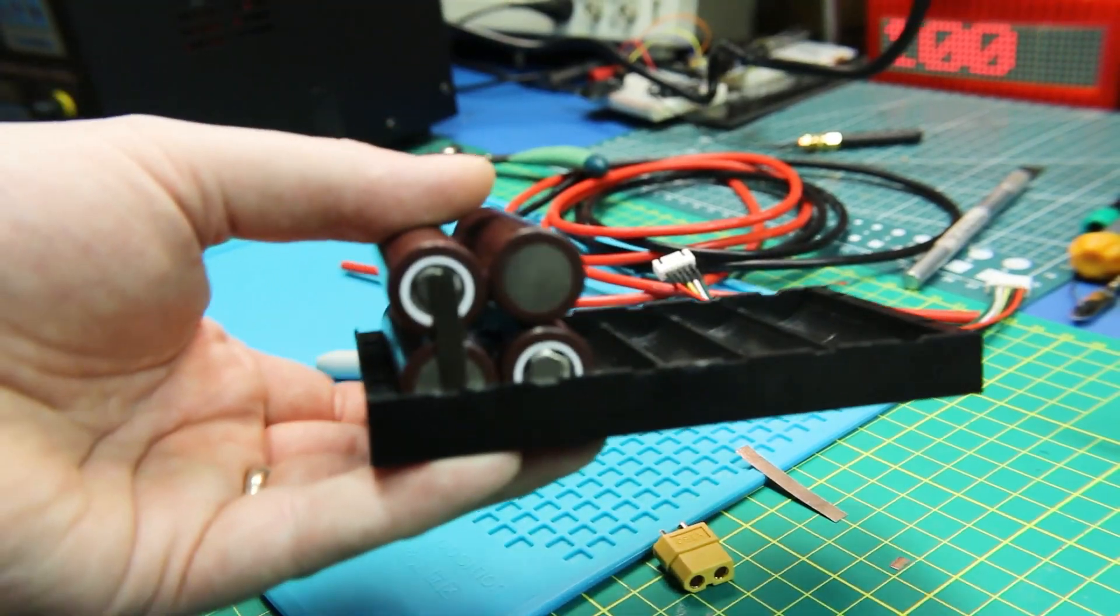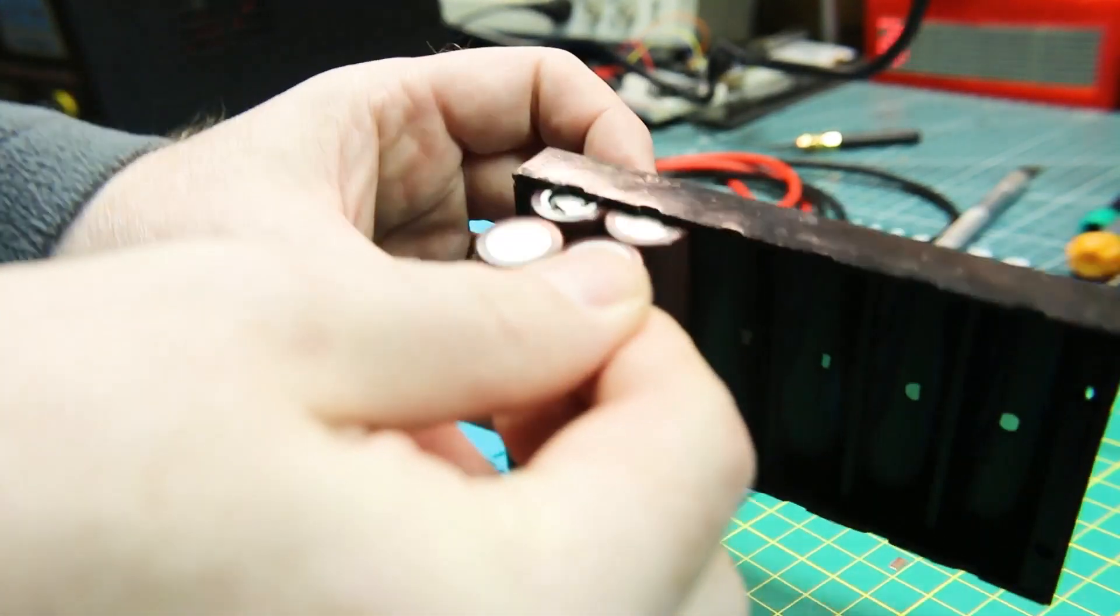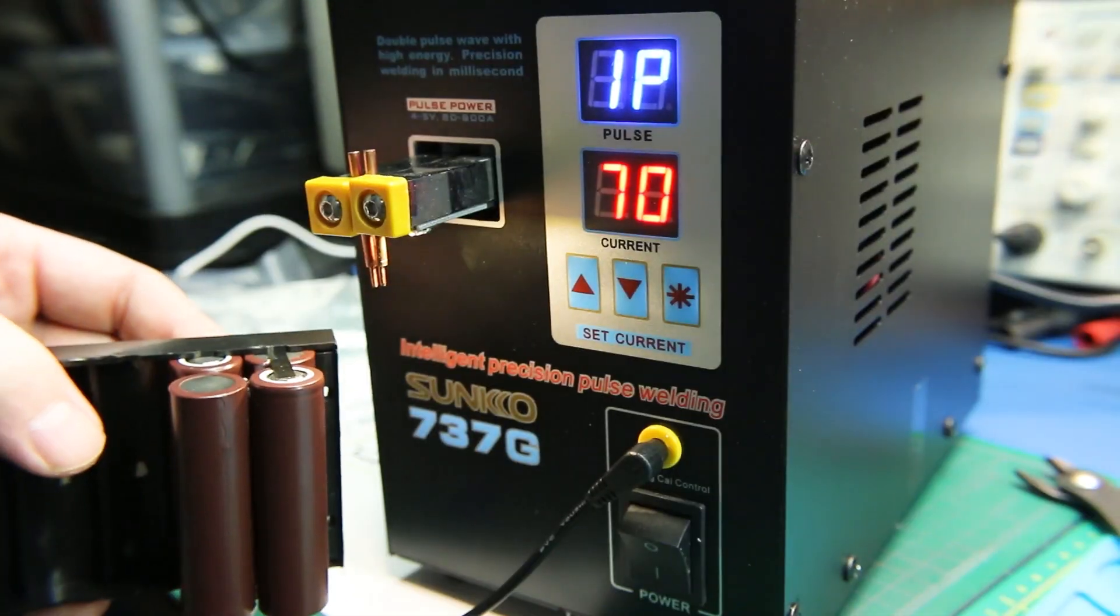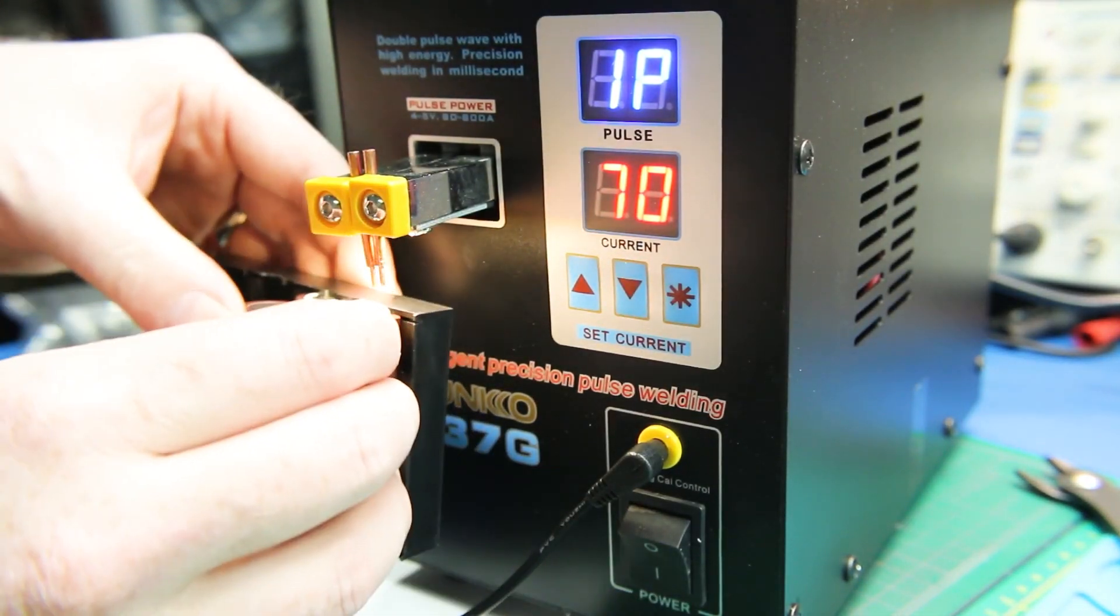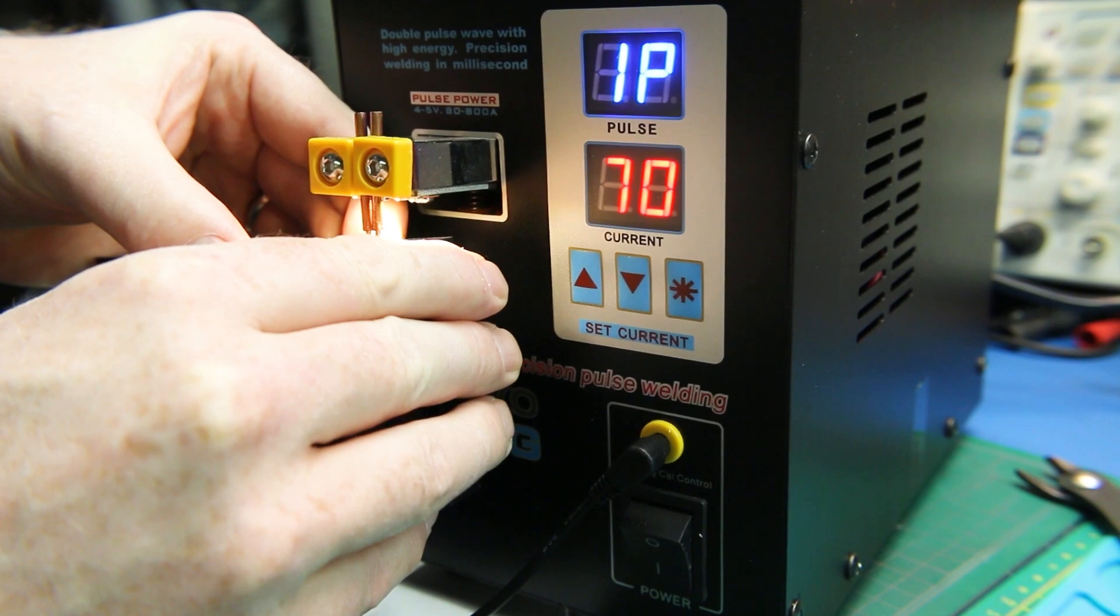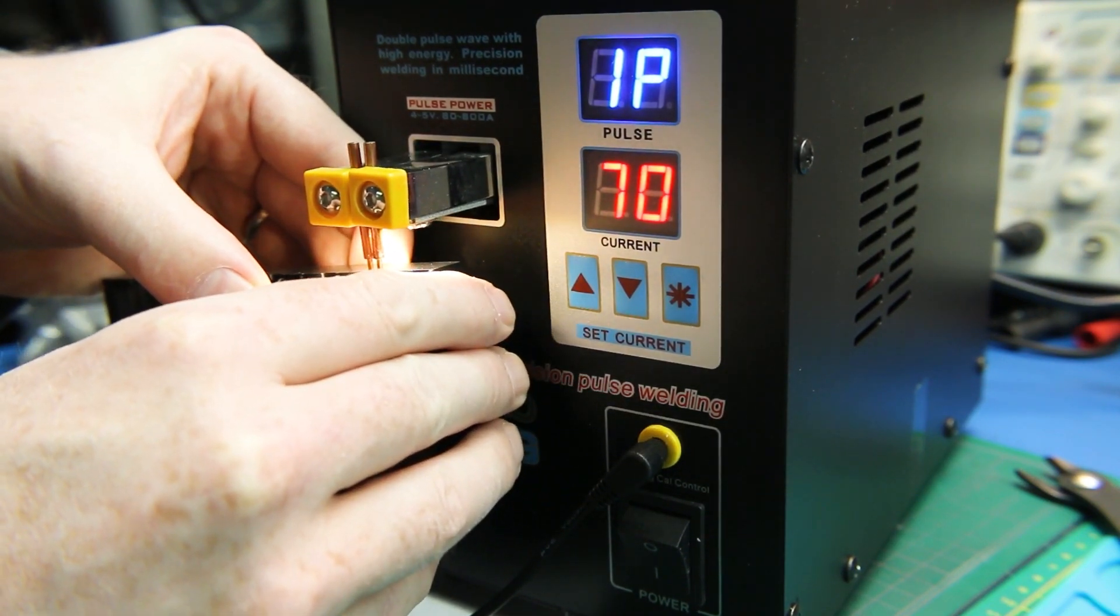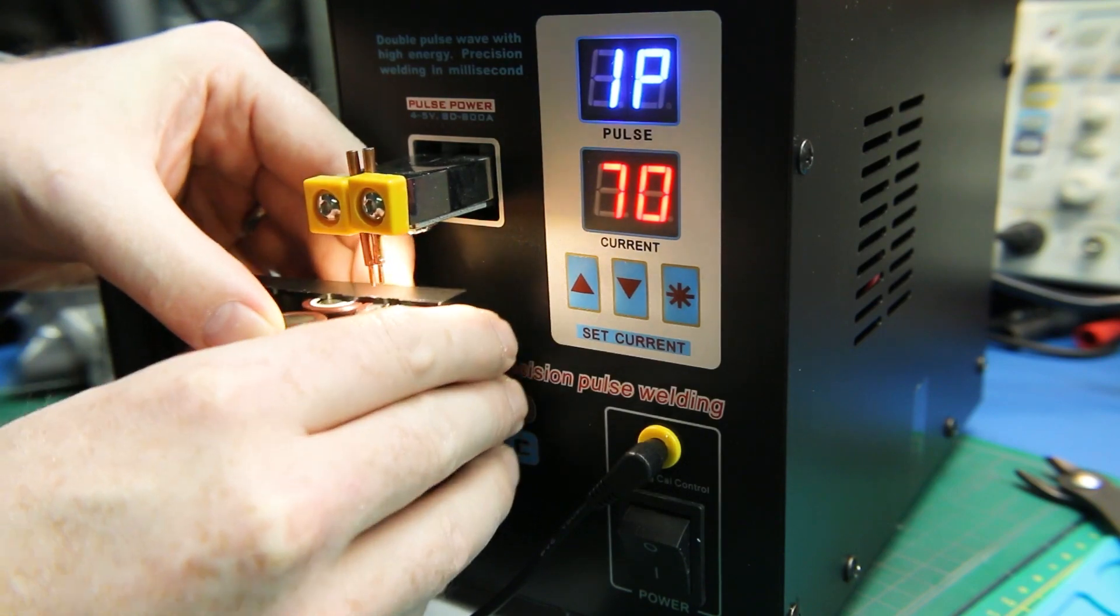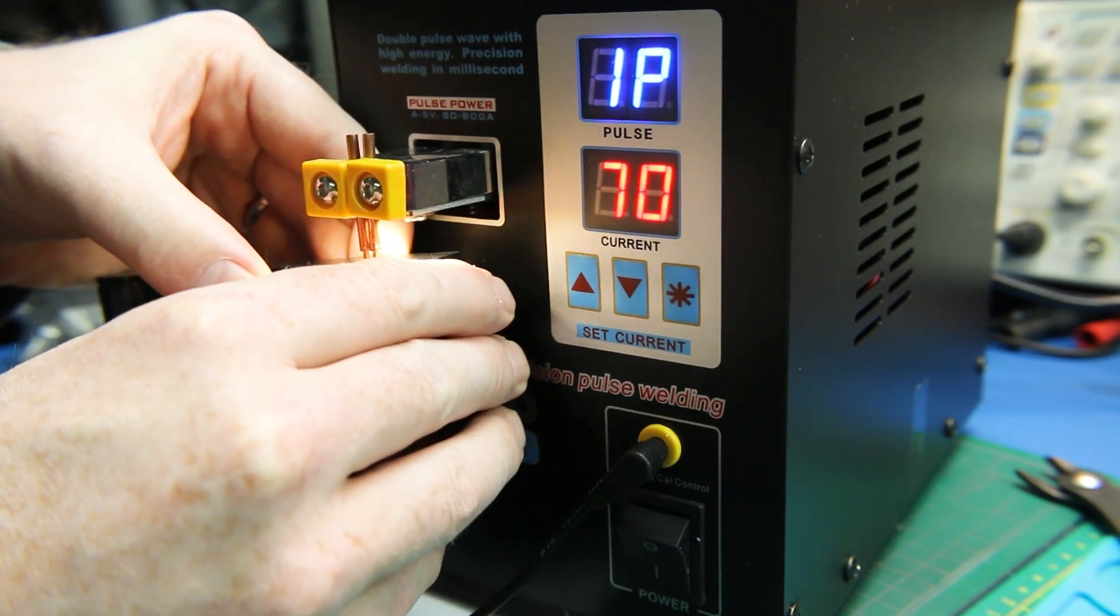Here's another pack. This is the two by two configuration, a square configuration much similar to my lipos. This is for my nano-talon aircraft and the process is exactly the same. Go ahead and assemble the cells, the same connection points, just stack them on top of each other and spot weld them together.